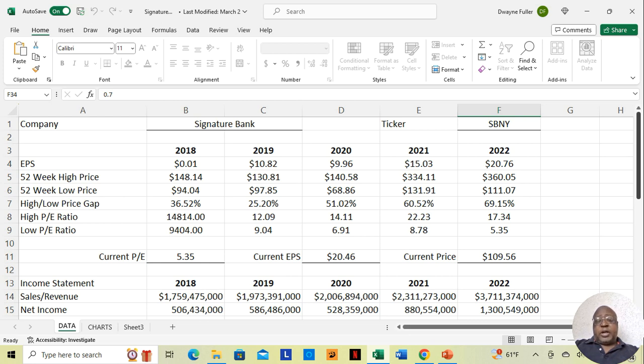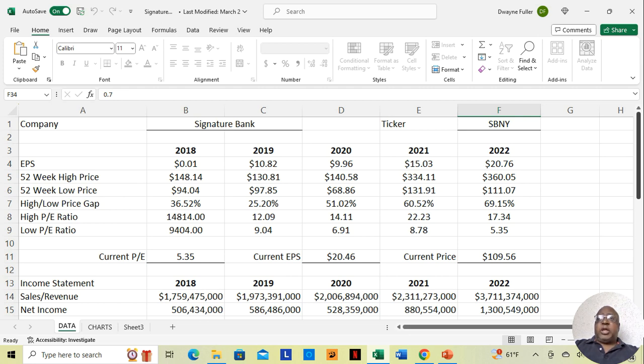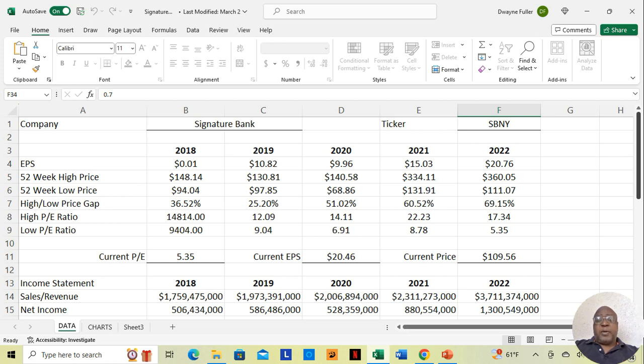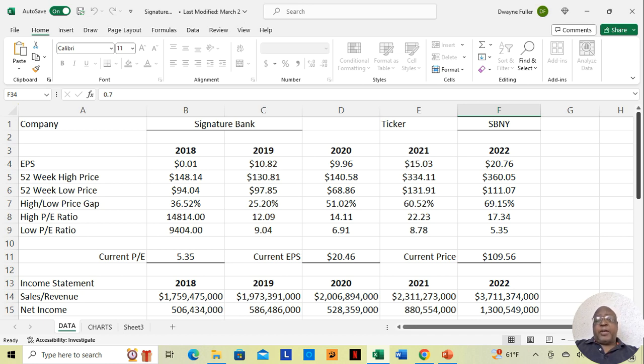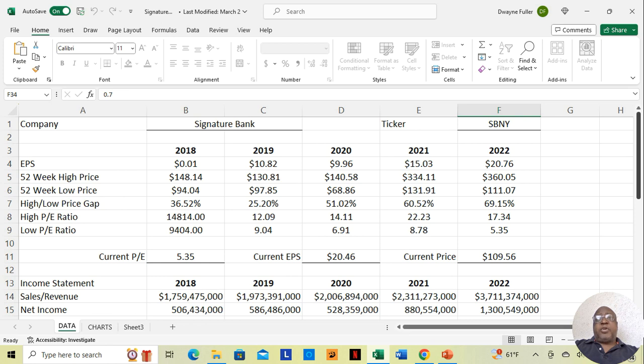And the reason I have Signature Bank up is because I'm going to use them as an example to demonstrate my point. There are two things that I've noticed that affect stock prices overall. There are a number of things that can affect them indirectly, but there's two things that affect stock prices directly. That's buying and selling. If there are more people buying a stock than selling it, the stock price is going to go up. And if there are more people selling a stock than buying it, the stock price is going to go down.